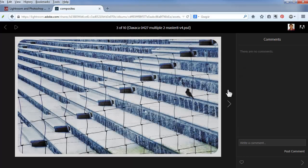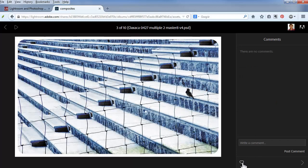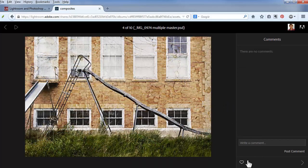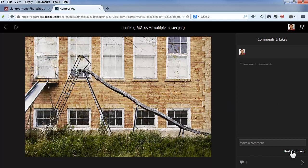I'll go to the next photo, like it, and on the next I'll like it and I'll add two comments.